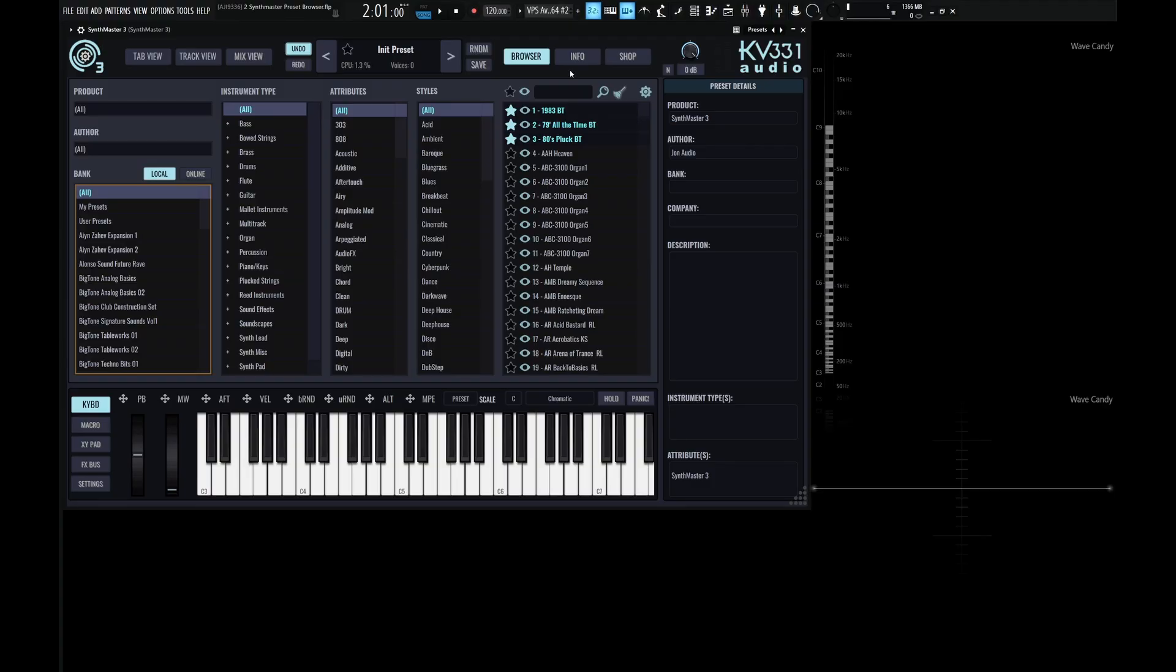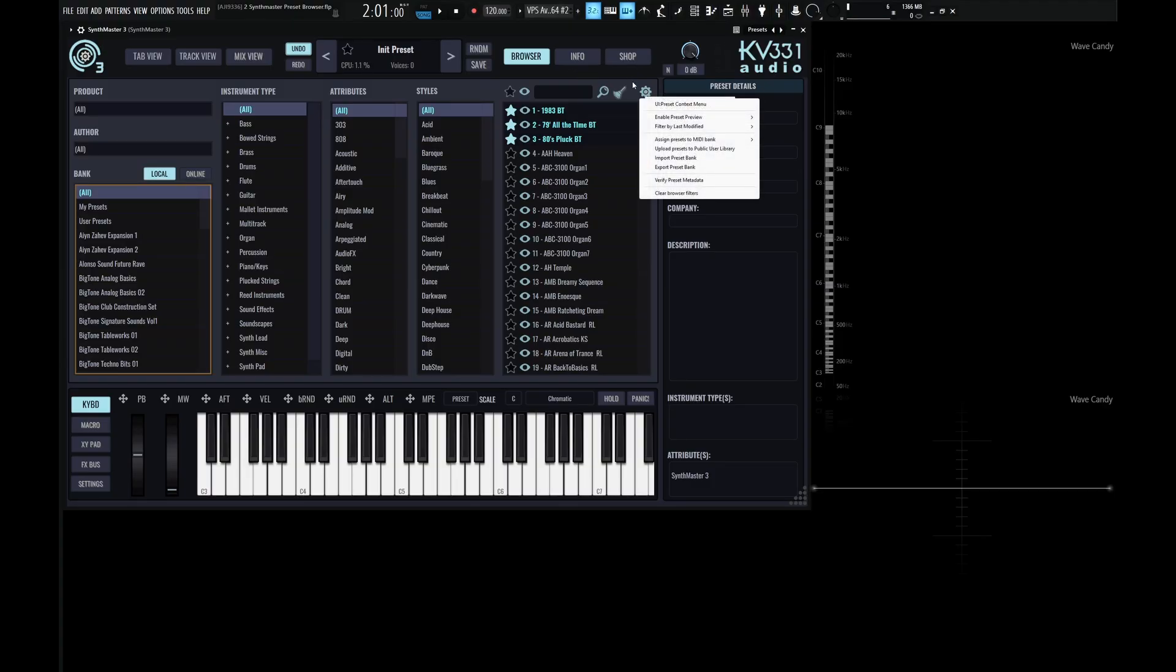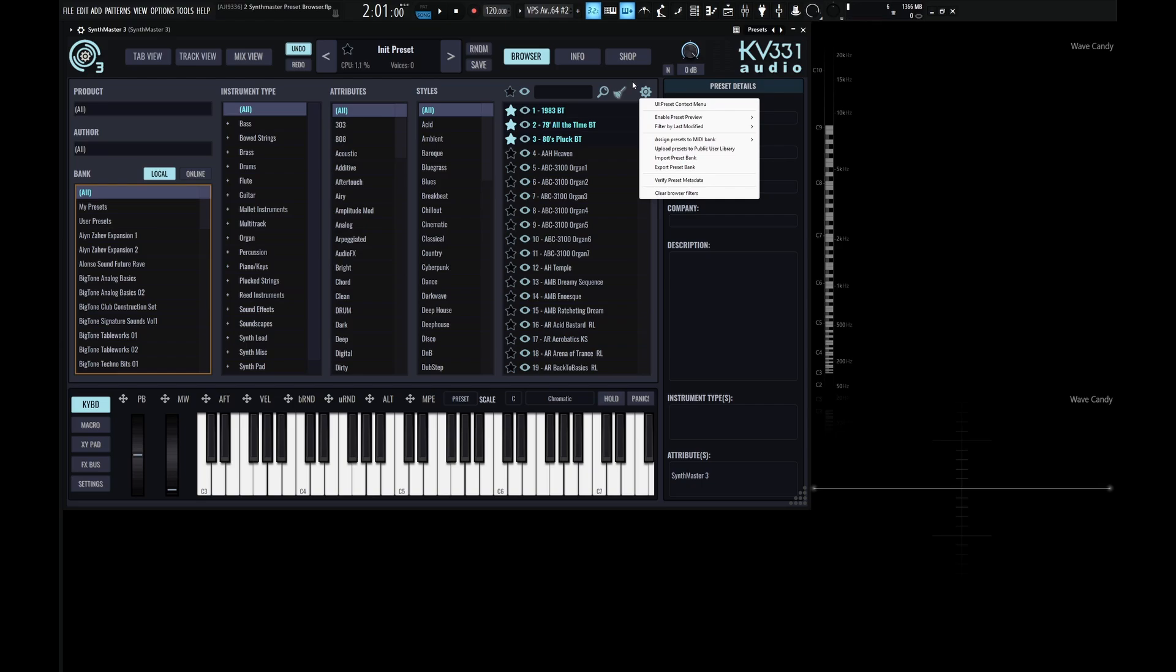So over here on the right hand side, we have a gear icon with more settings. So if you click this here, we have stuff like enabling the preset preview, filter by last modified, so on and so forth. Now, most of these are quite self-explanatory. However, I do want to point out that this is going to be where you import and export preset banks, which is good to know where this is at when you need it.